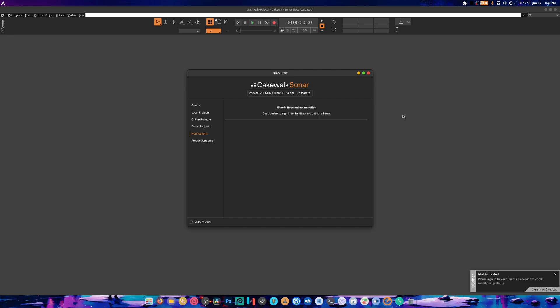To get it to work though, I had to download this standalone WebView installer. Please remember that, standalone WebView installer. Now I'm not sure if the VSTs work or not. I don't really have a way to test that out because I don't have any of them or I don't own any of them.